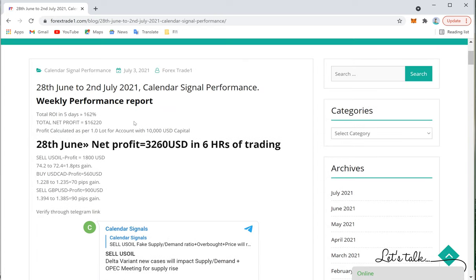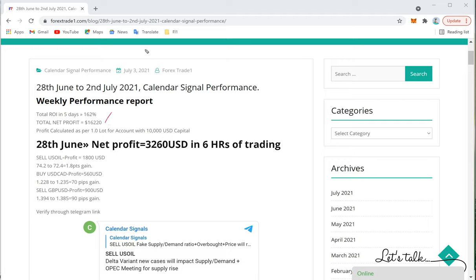This is the overall week's performance, from 20th June till 2nd July — four to five trading days. The overall performance is 162% return, so the profit is $16,220. Profit is calculated as per one lot for an account with $10,000 capital. So if any trader has $10,000 capital, trades with one lot, and follows the signals as per the given lot size, the return would be 162%.